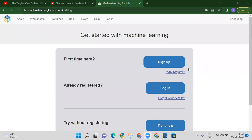Hello everyone, welcome back to my channel Code for Kids. Today we are going to learn about a machine learning project — how we can classify images. Suppose I have three images: a tiger image, an elephant image, and a boy image. With the help of training the machine, we will classify who is tiger, who is elephant, and who is boy.